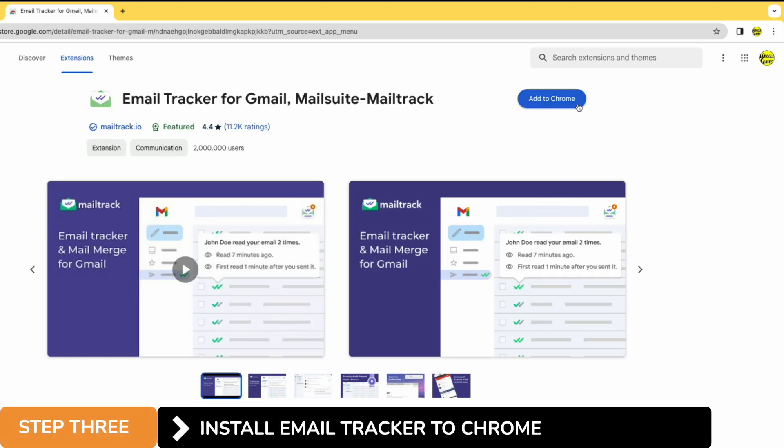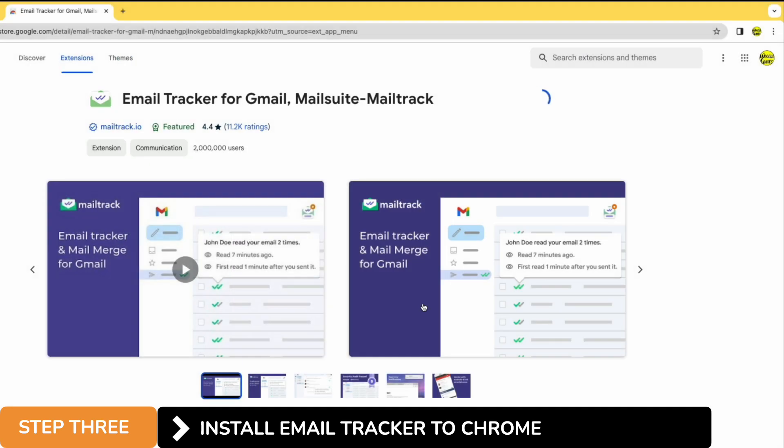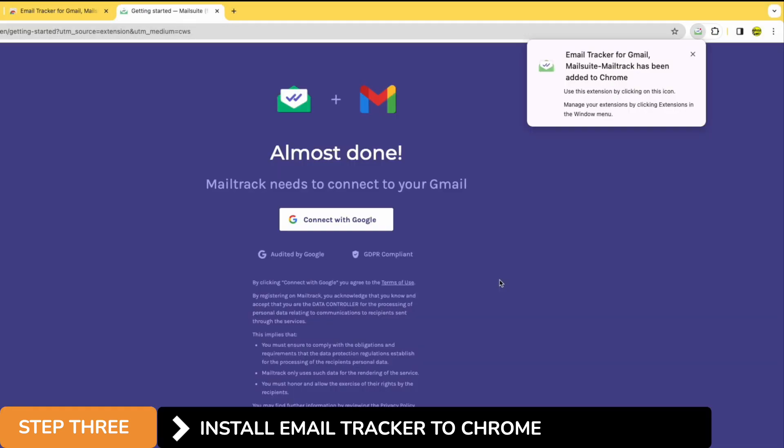Click on the add to Chrome option. This will install the extension on the Chrome web browser and it will be activated when we log into Gmail. To confirm that installation I'll click on the add extension button. Chrome then confirms that the email tracker has been installed.